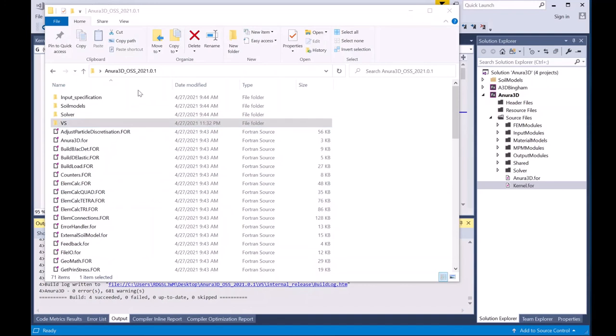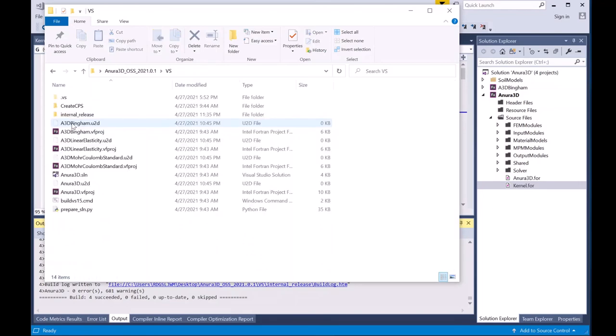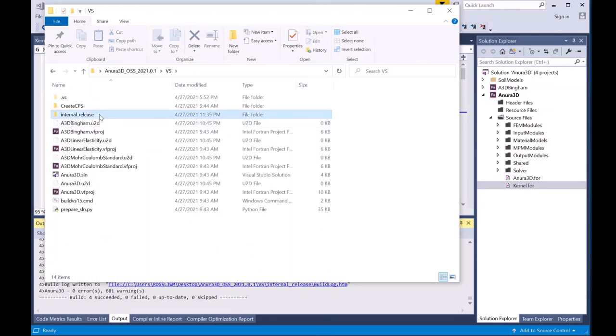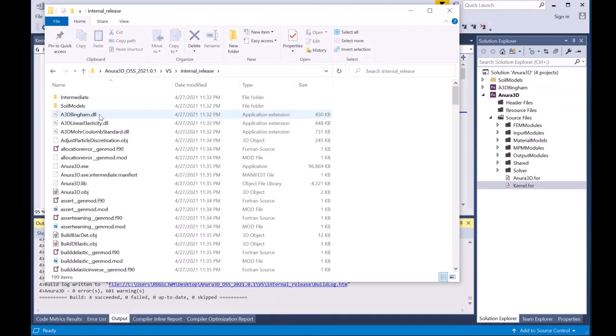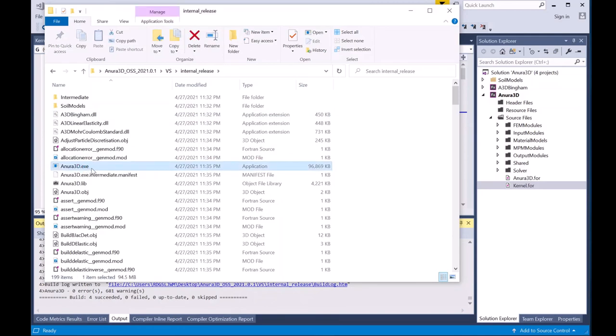The executable is located back in the source code file that you downloaded and unzipped in the Visual Studio folder, or VS folder. In the internal release folder, navigate to the Anura3D.exe, and that's the executable that you'll use and transfer into your folder where you run your numerical model.